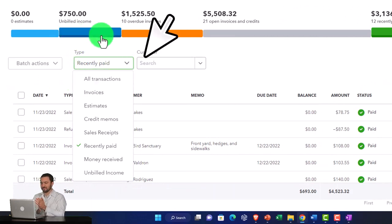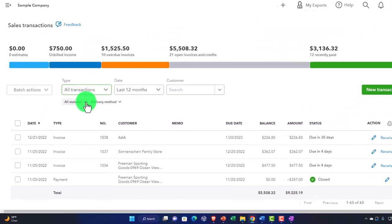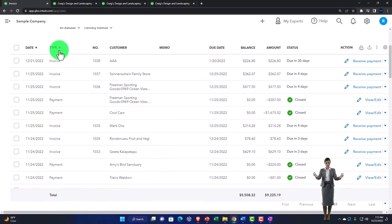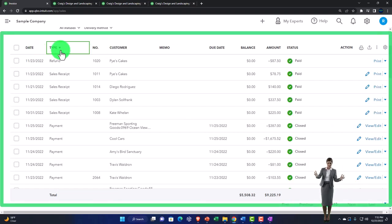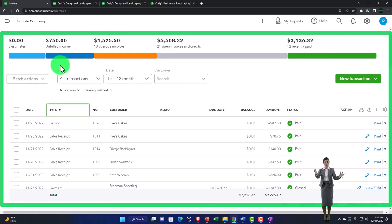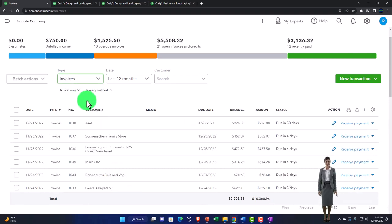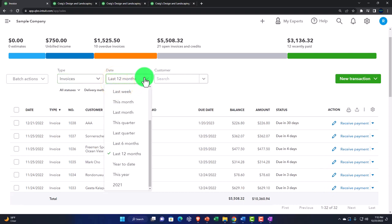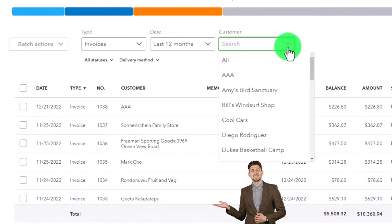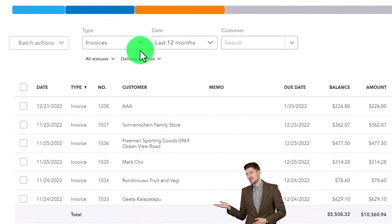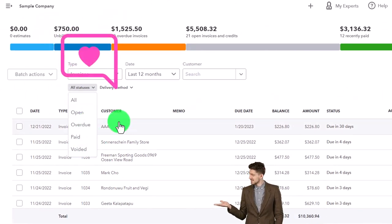Going back - these are filtering options. If I hit the type dropdown I can go back to all transactions. We've got the type field, I could sort by date, I can sort by type or column headers. I can also filter by type - filtering by invoices is a common component. The date shows last 12 months but I can change the date range. We can also sort and filter down by customer.